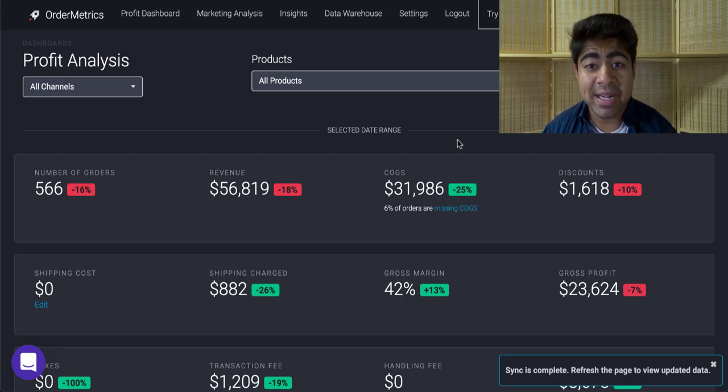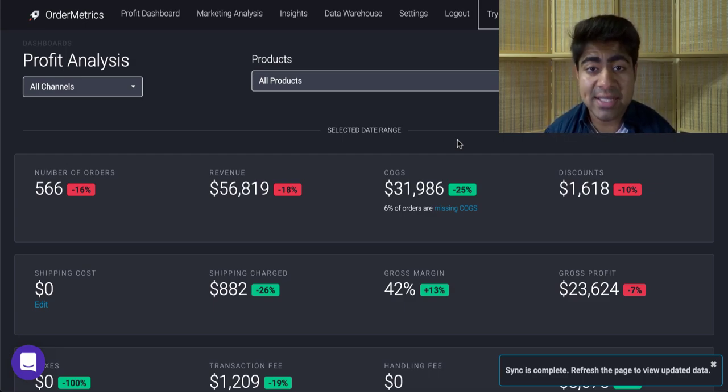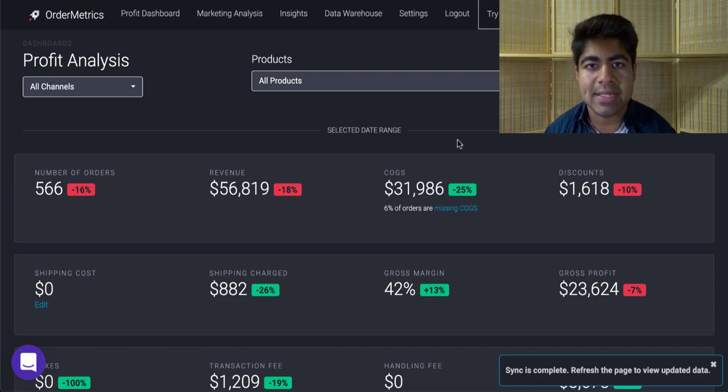Yo, what is going on everybody? Shree Kanasi here. So how do I get consistent sales with Google Ads?